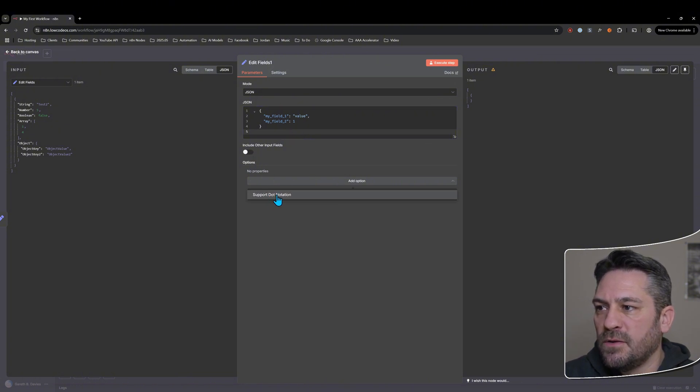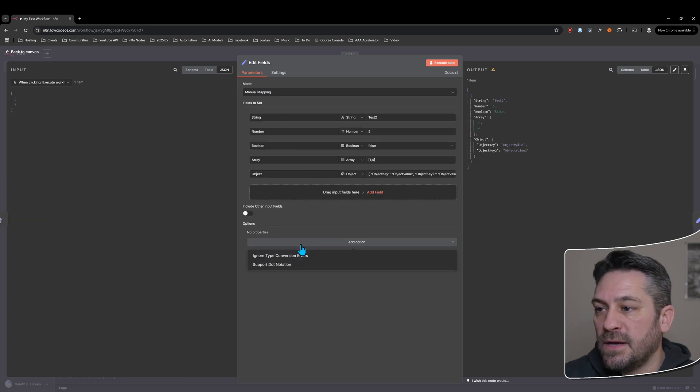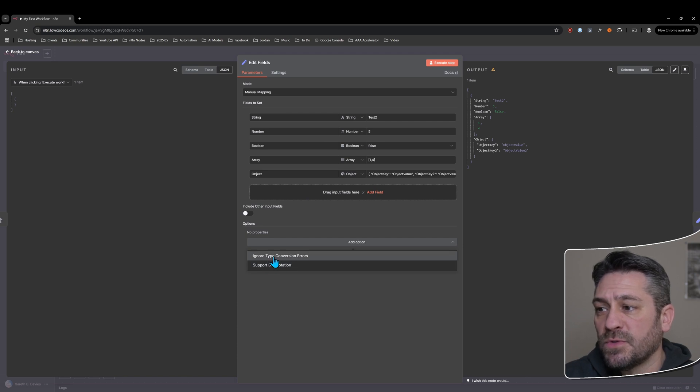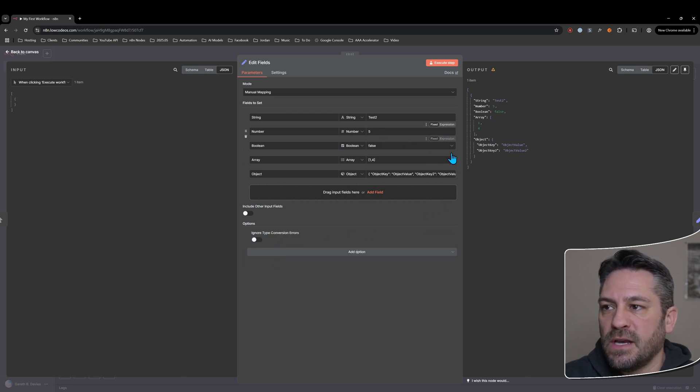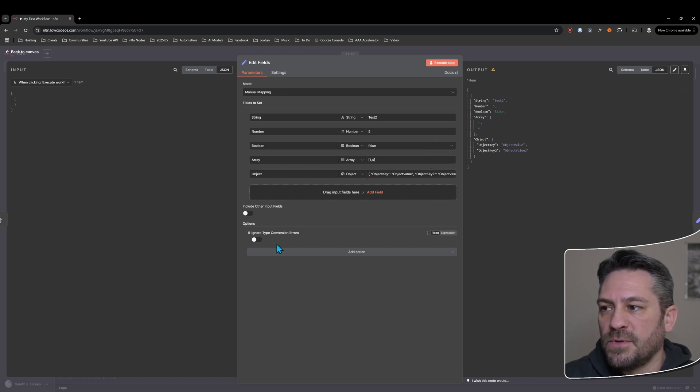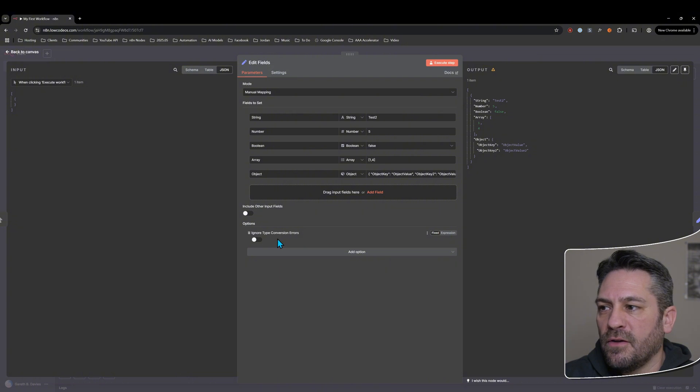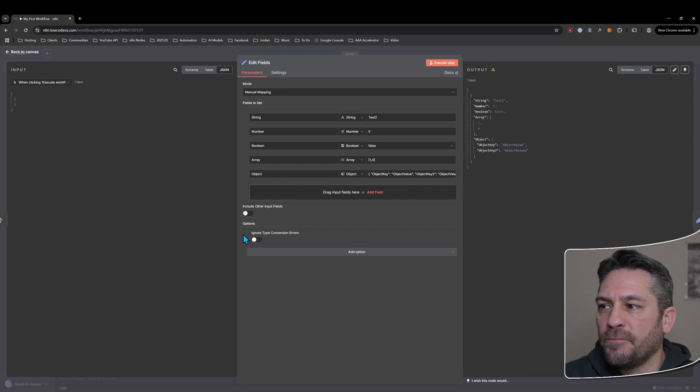That's one thing I've forgotten manual mapping. We also we have the support dot notation that we have under the JSON option, but we also have ignore type conversion errors. So this is if you're getting errors converting from one type to another. Generally, you don't want to turn that on because you want to know if there are those conversion type errors.